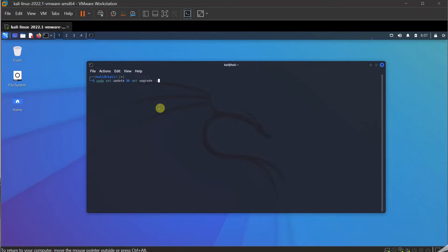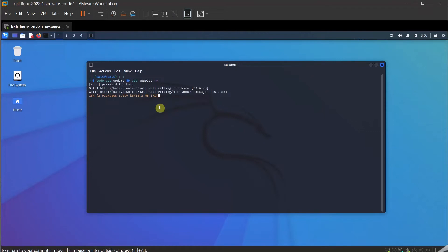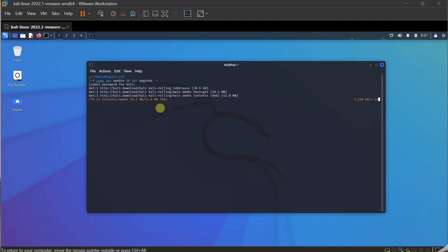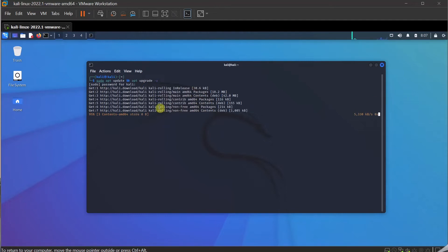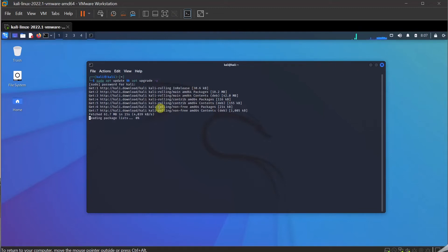If you just put -y at the end, it saves you a press of enter every time. Just put enter, and then it asks me the password. Now it's checking for the updates and then it's going to upgrade my Kali Linux. I shouldn't have too many updates because it's quite new and recently downloaded.